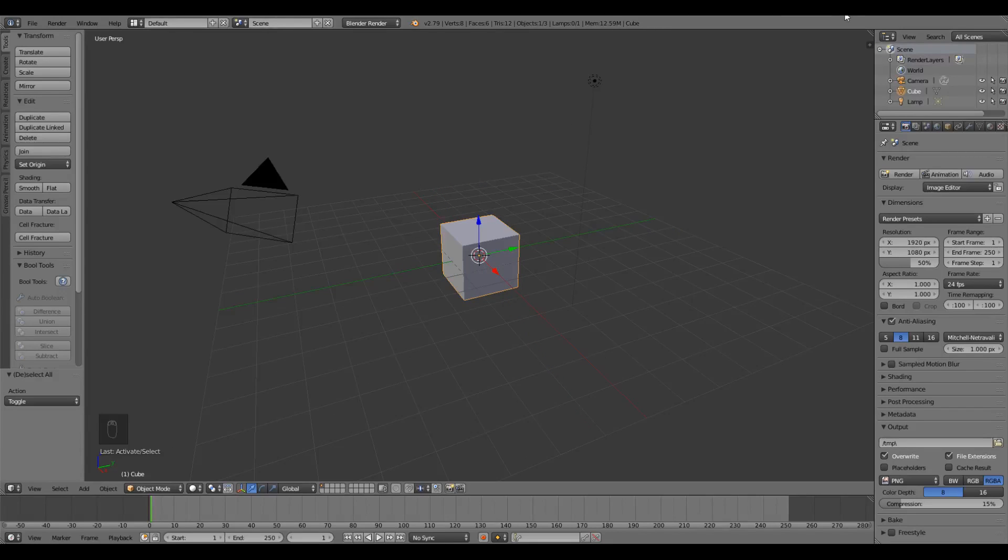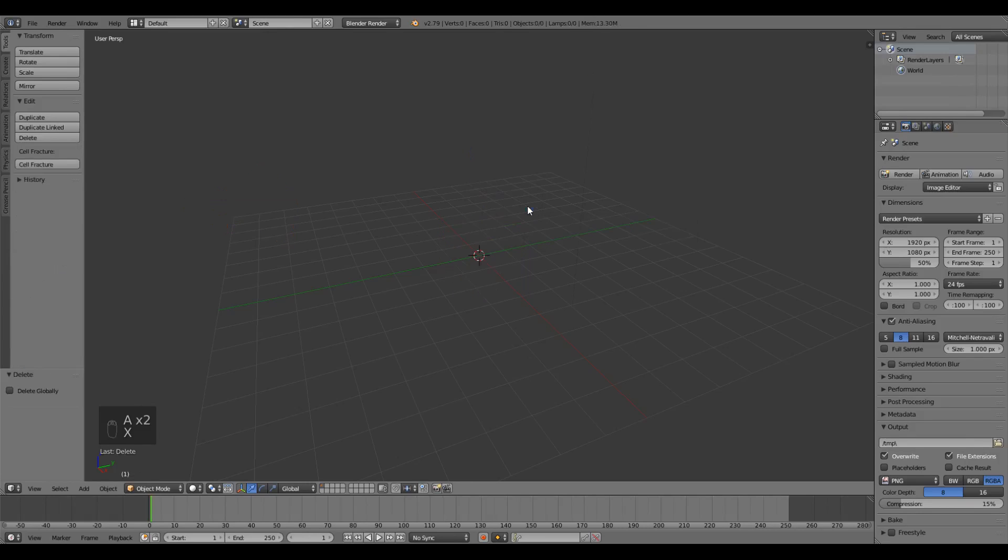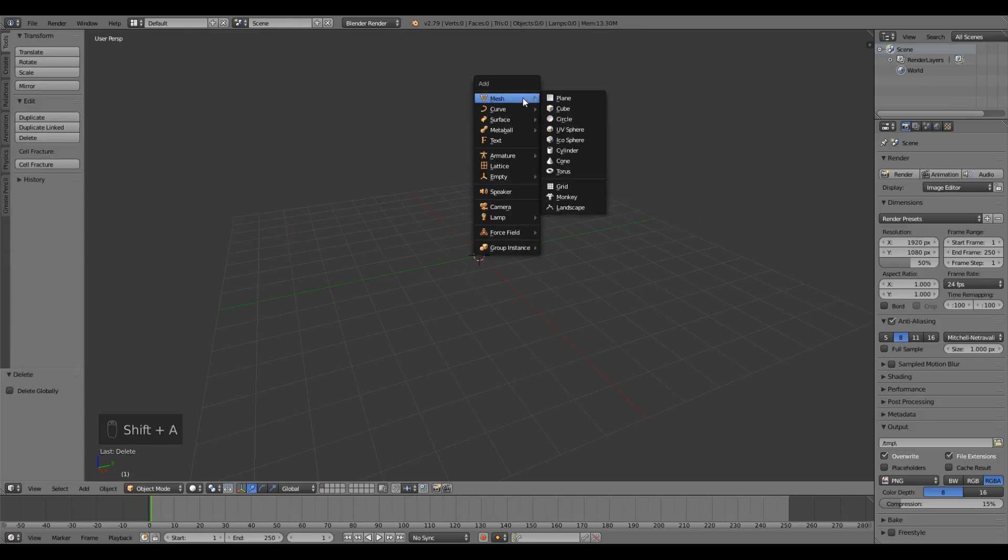First we need to clear out all the default objects by pressing A twice to select all and then X to delete. Then we're gonna press Shift-A, go up to mesh and choose IcoSphere.